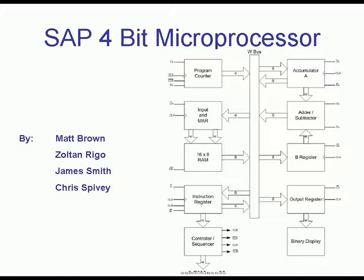This unit is comprised of 10 block units: the program counter, the memory address register, the RAM, the instruction register, the control sequencer, the A accumulator, the adder-subtractor, the B register, the output register, and the binary display.